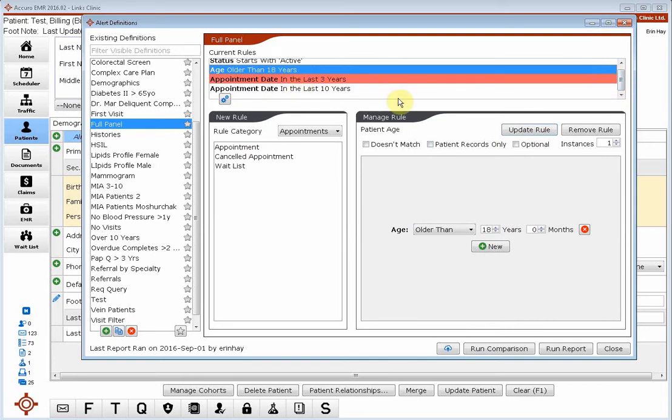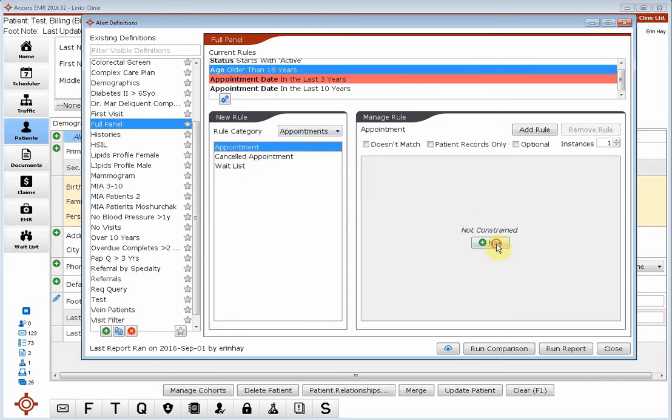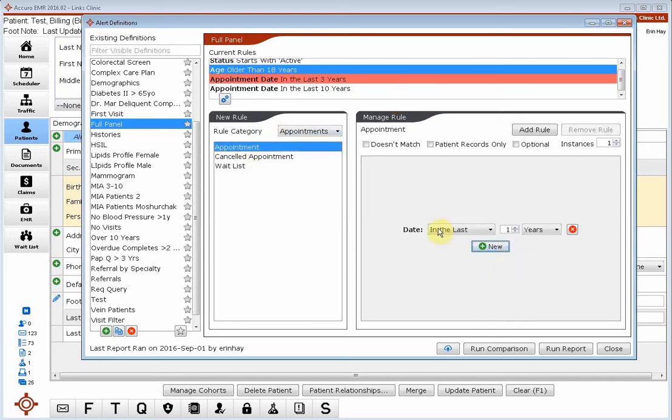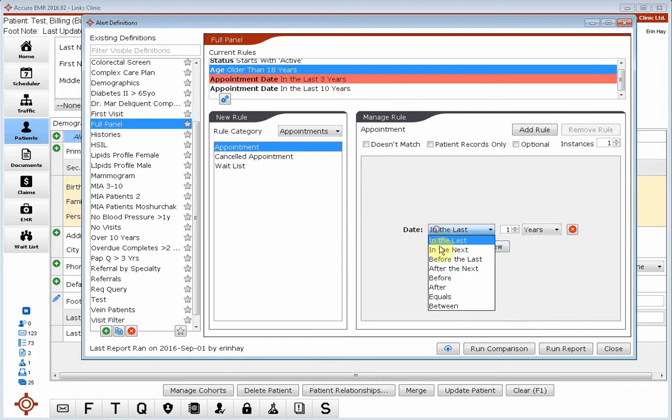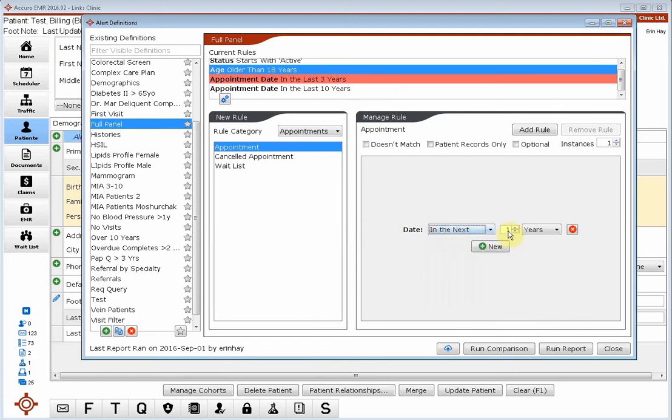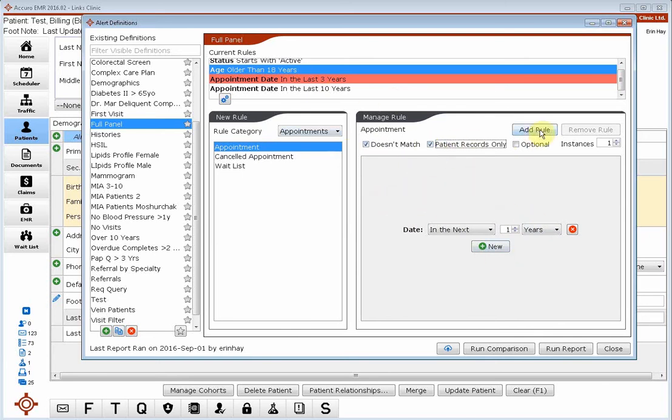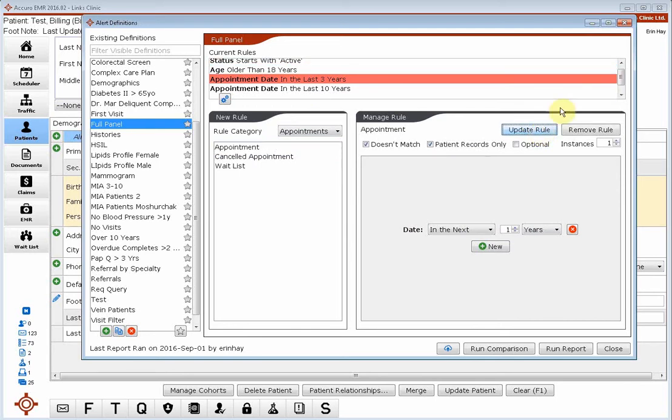And we want to make sure we're not calling and harassing those patients who have been responsible and booked themselves in an upcoming appointment. So we're also going to add in that they have no appointment booked in the next one year. We're going to again say doesn't match, patient records only, remember that, otherwise it's going to show me every instance of every appointment they've ever had. We just want the names. So I'm going to click add rule.